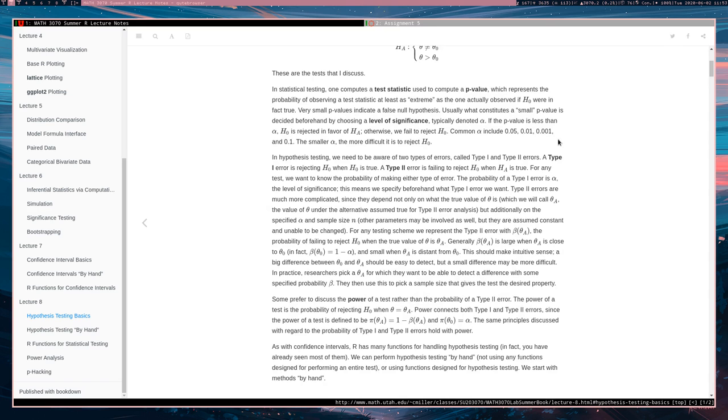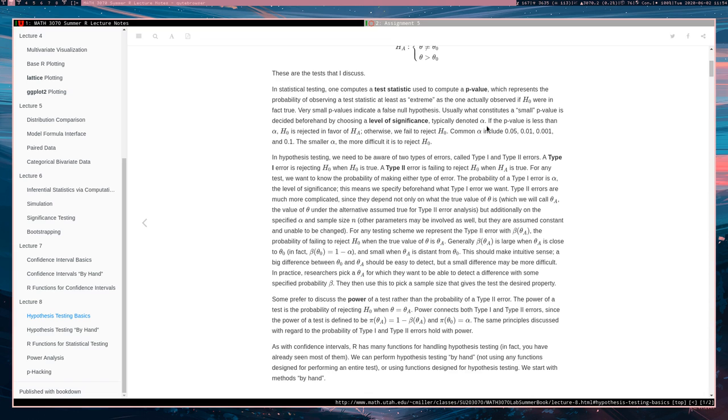If your p-value is smaller than alpha, you will reject the null hypothesis in favor of the alternative. Common values for alpha include 0.05, 0.01, 0.001, and 0.1. The smaller alpha is, the more difficult it is to reject the null hypothesis.